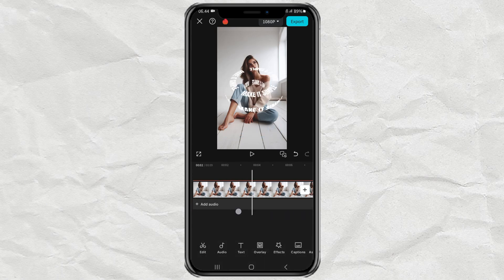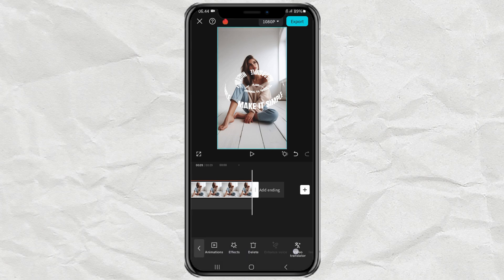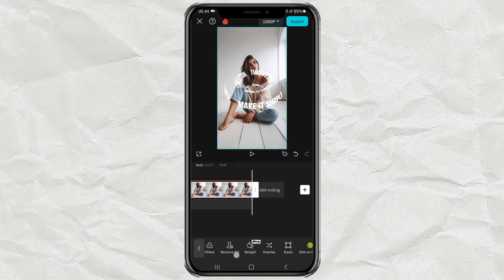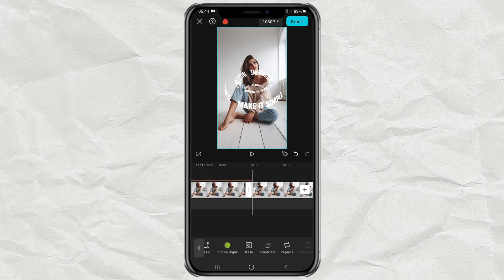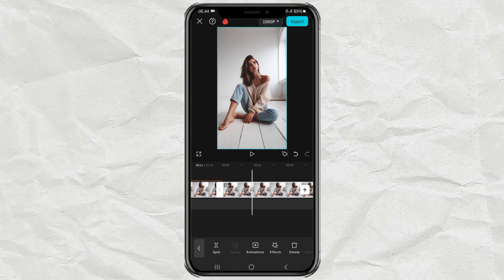Position it right in the middle of the object. Next, duplicate your video clip.